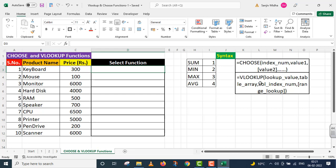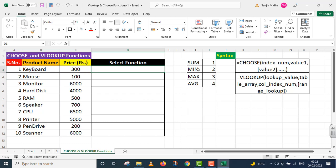The next one is VLOOKUP. The third one is column index number.